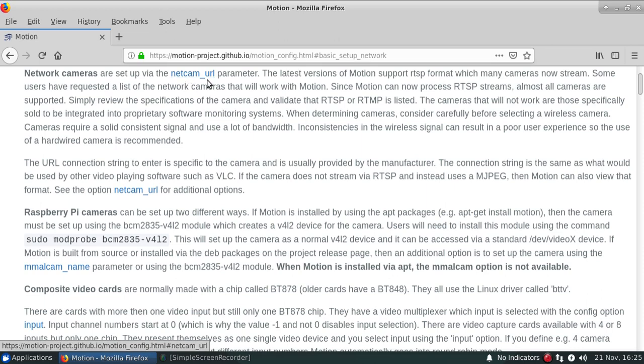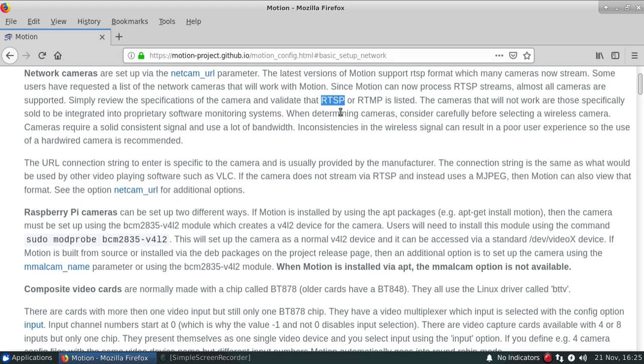Motion does provide the option for many different types of camera and the most common one these days is the RTSP camera. And that's actually more of a protocol of how it is actually sending pictures through the network for other software to pick it up.